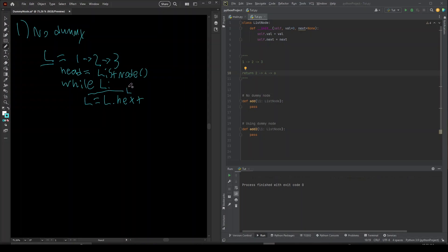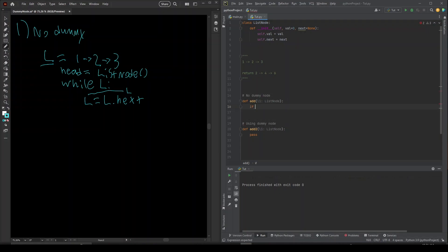The problem with this approach is that there are a lot of edge cases to deal with. For example, if your list is empty, then before all of your loops you have to check if the node is not null — you have to do all of that. So I'm going to first show the code without using a dummy node, and then I'll do example two showing you with the dummy node.